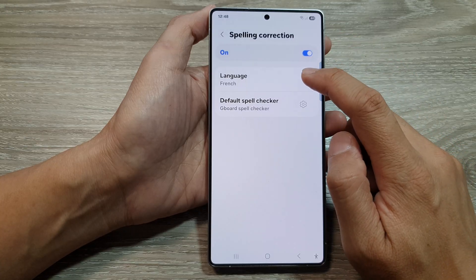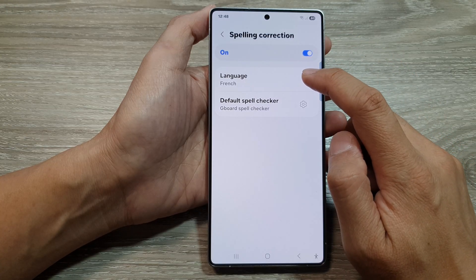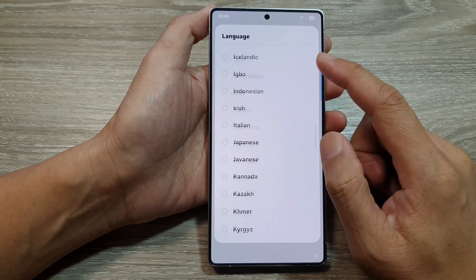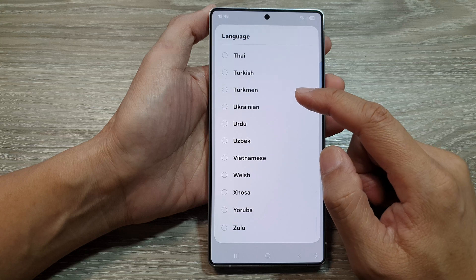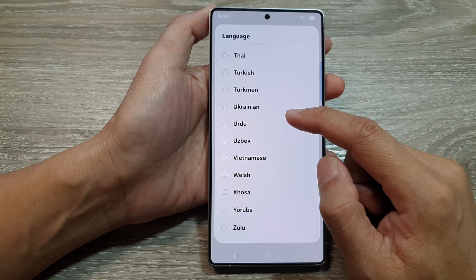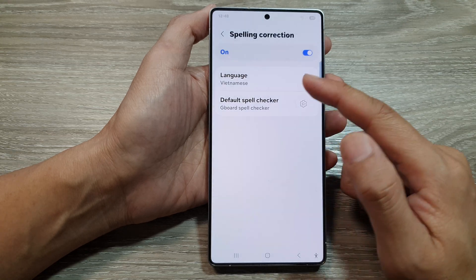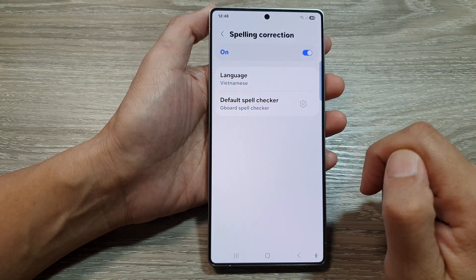Next, tap on Language. From the list of available languages, you can select a language that you want to use.